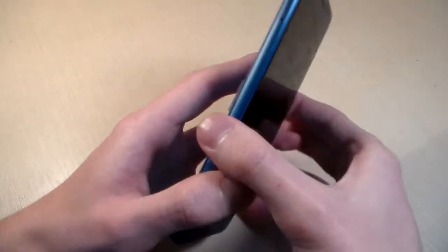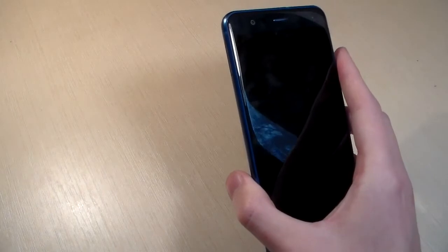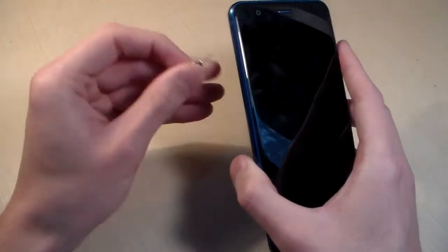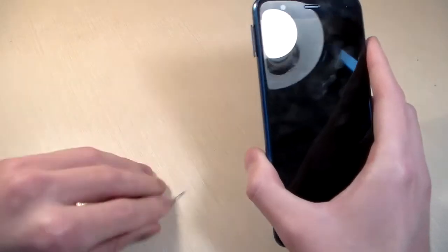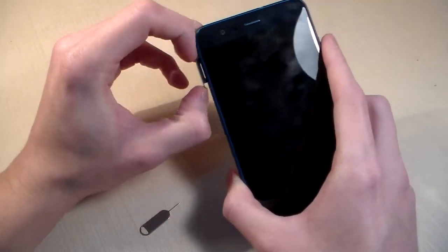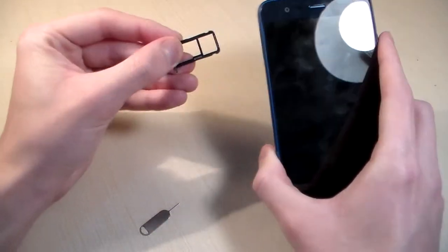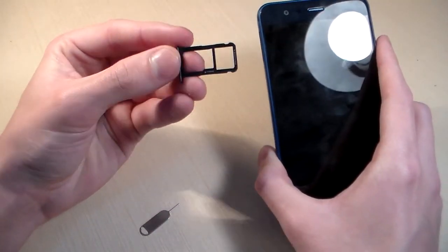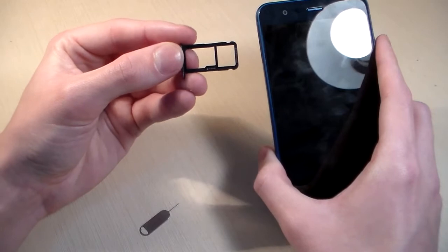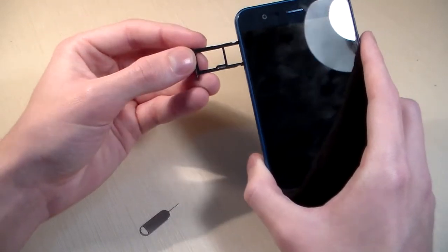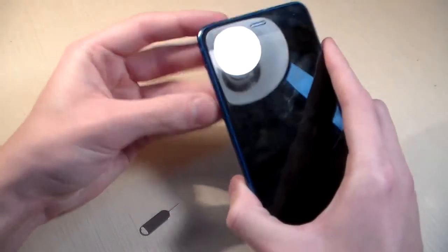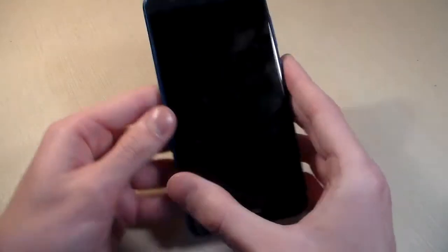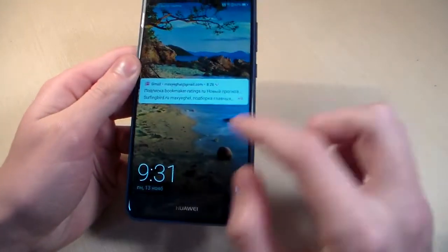Ok, open SIM slot. This slot can be used with 2 nano SIM cards or 1 nano SIM and a micro SD card for memory. Close this and turn on the device.